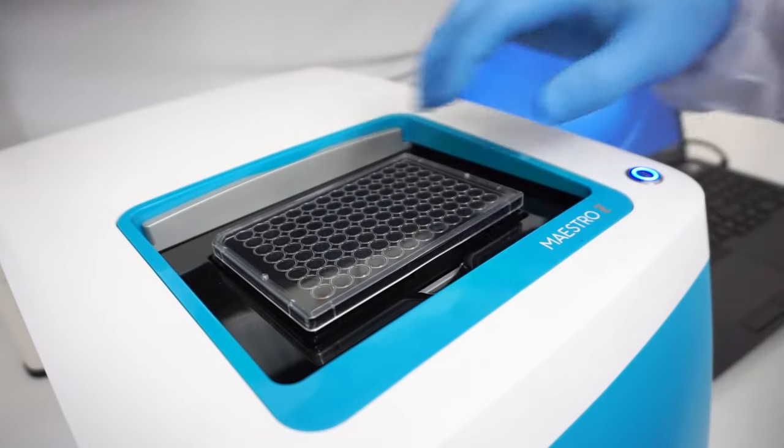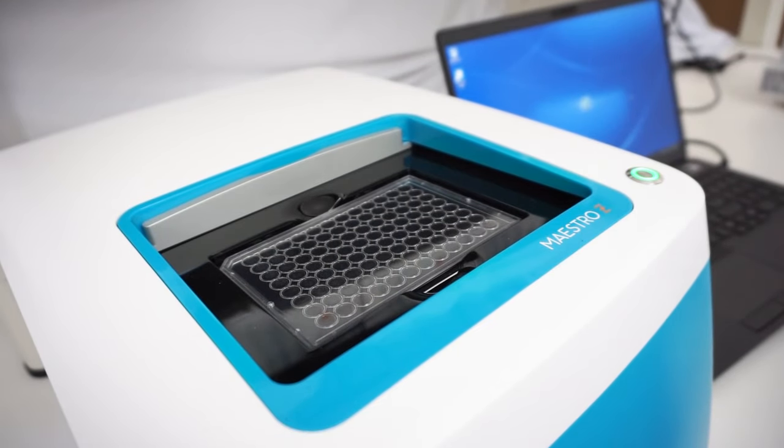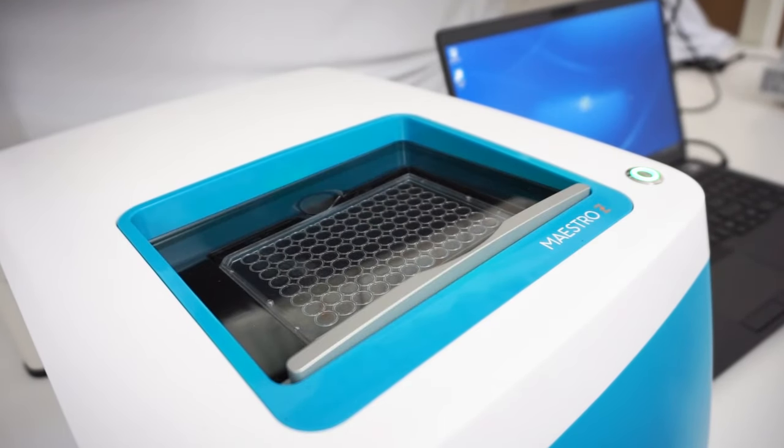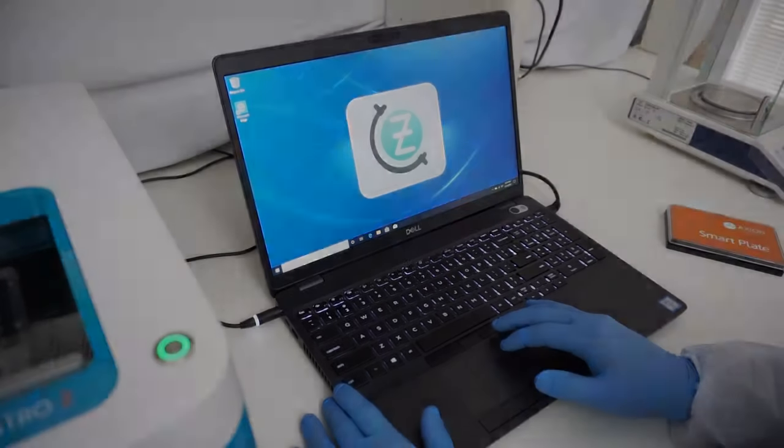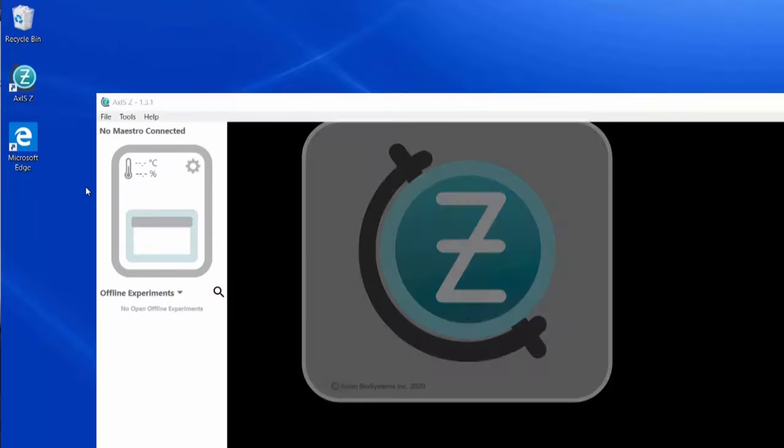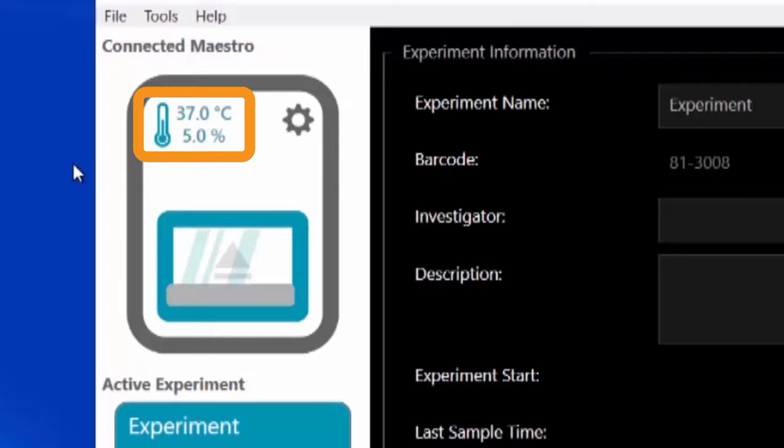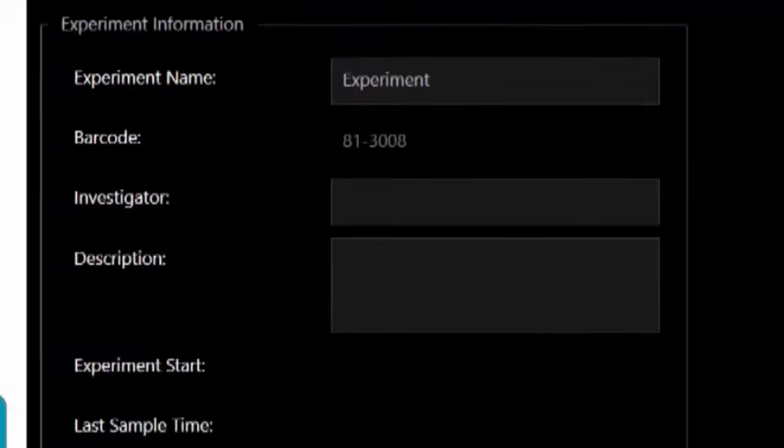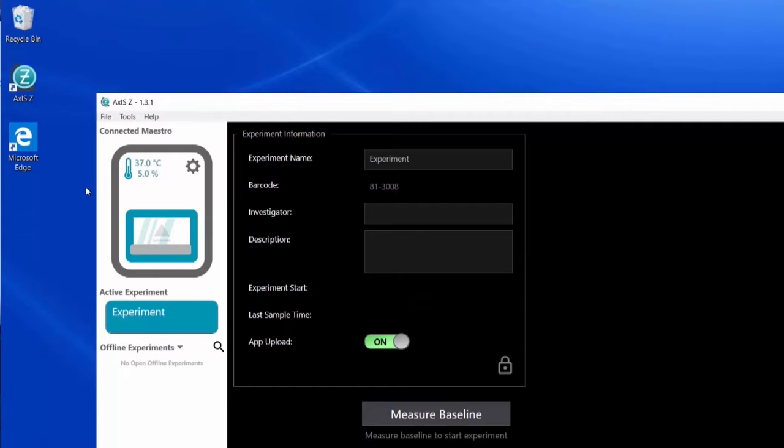The Maestro Z will now automatically perform the rest of the system setup. Temperature and CO2 levels automatically adjust on plate docking and data collection starts. Plate usage is also logged via an integrated plate barcode scanner for convenient experiment tracking.